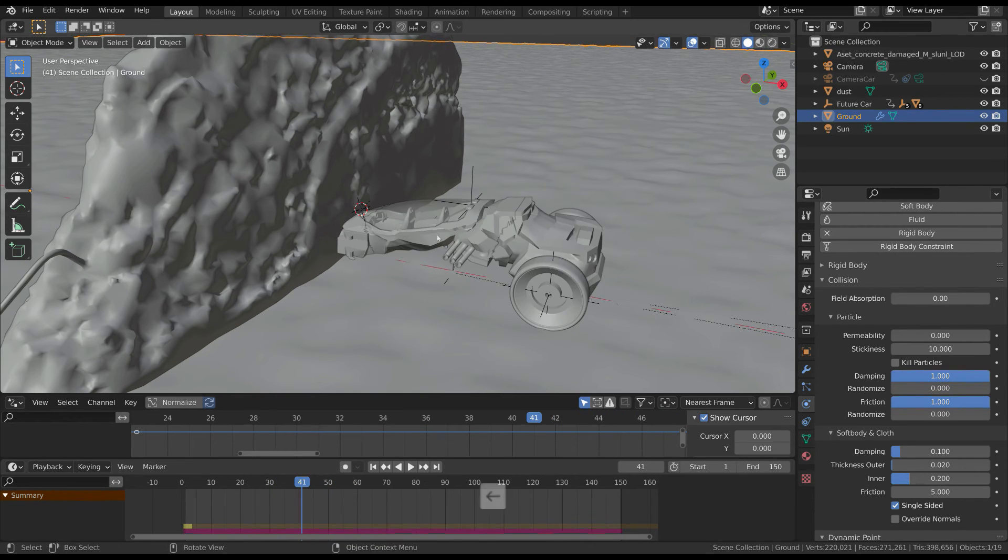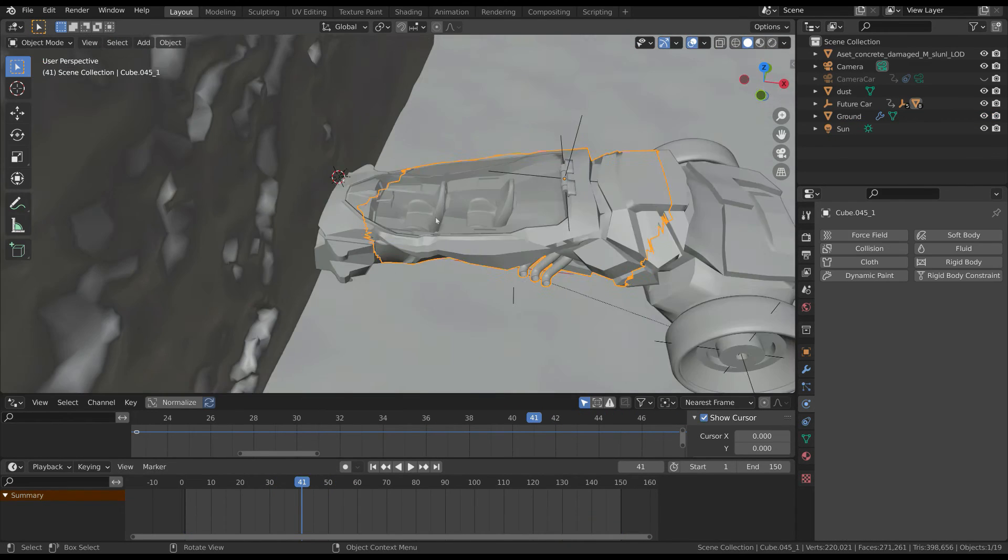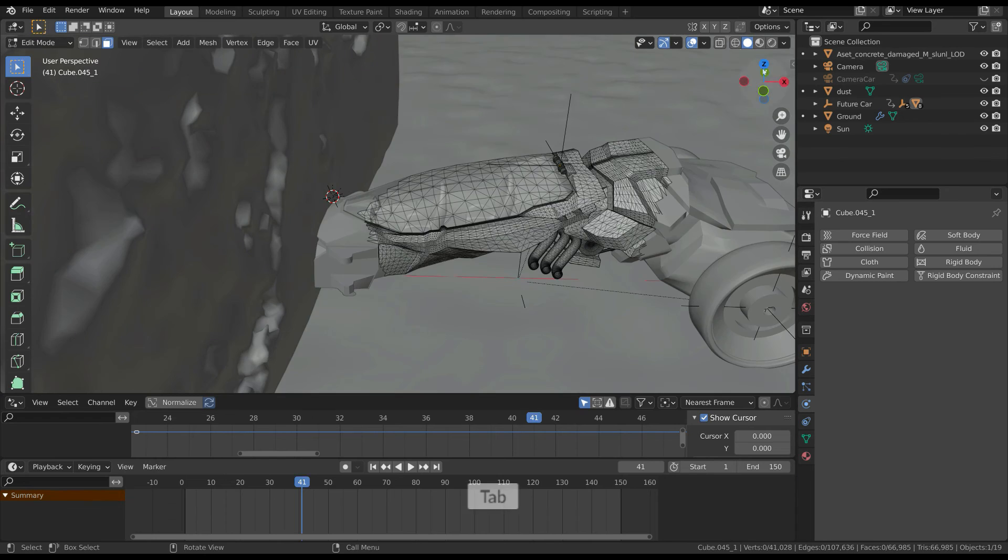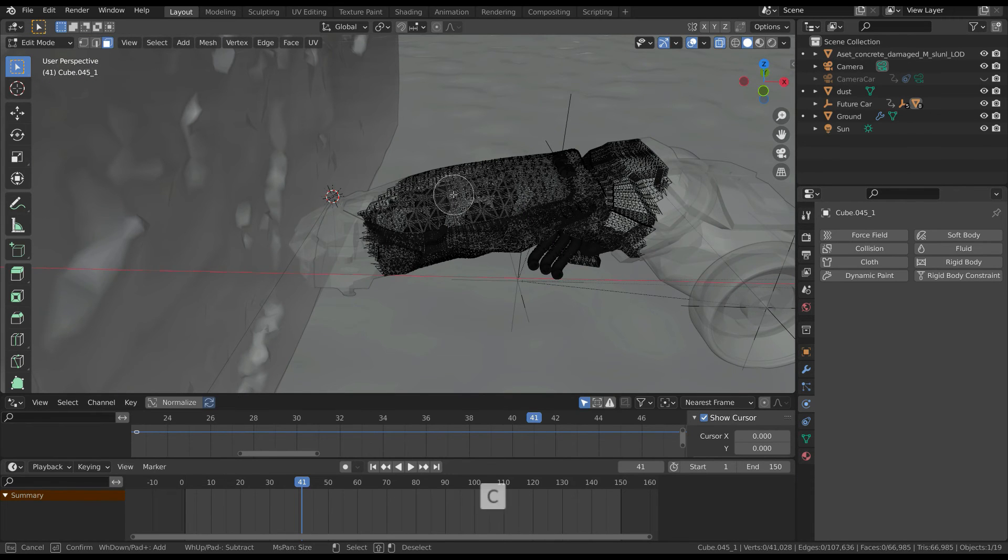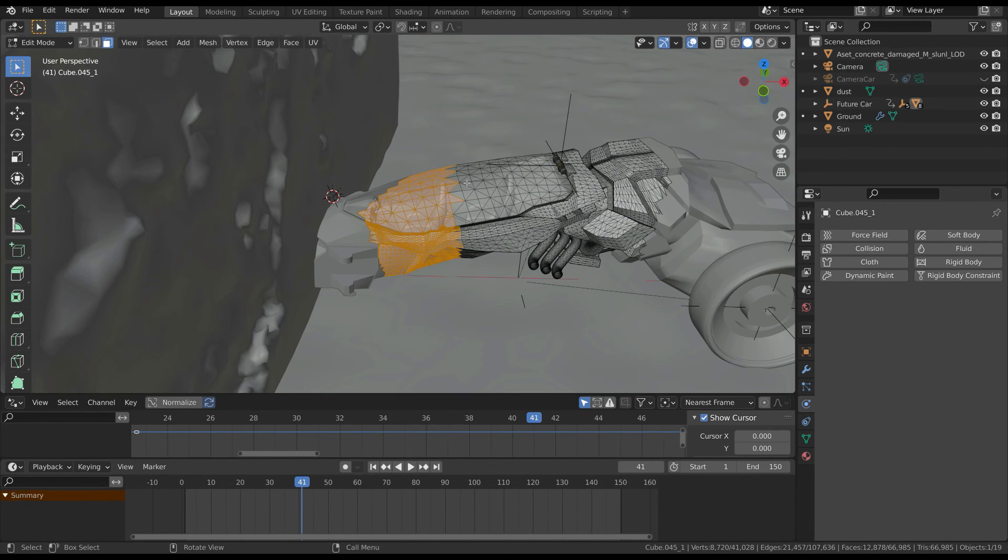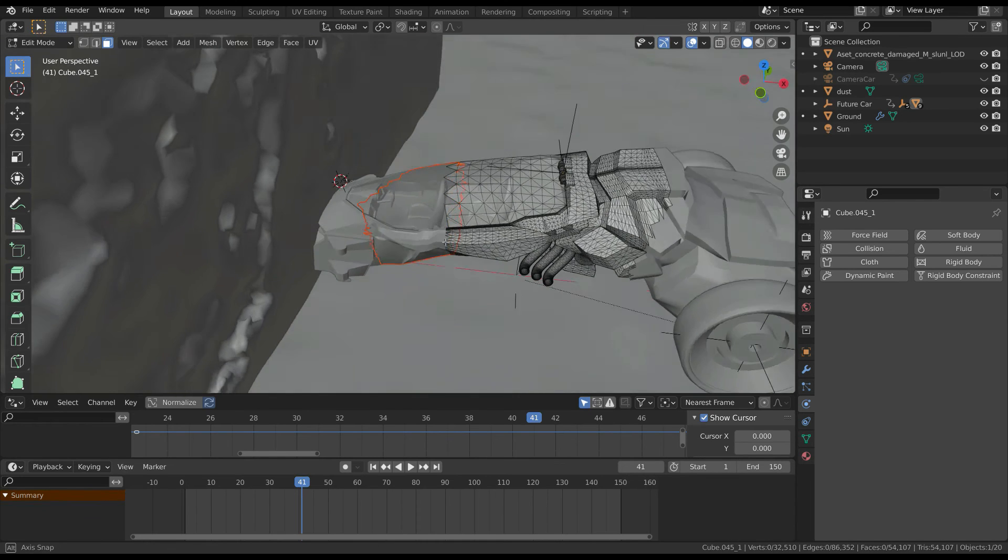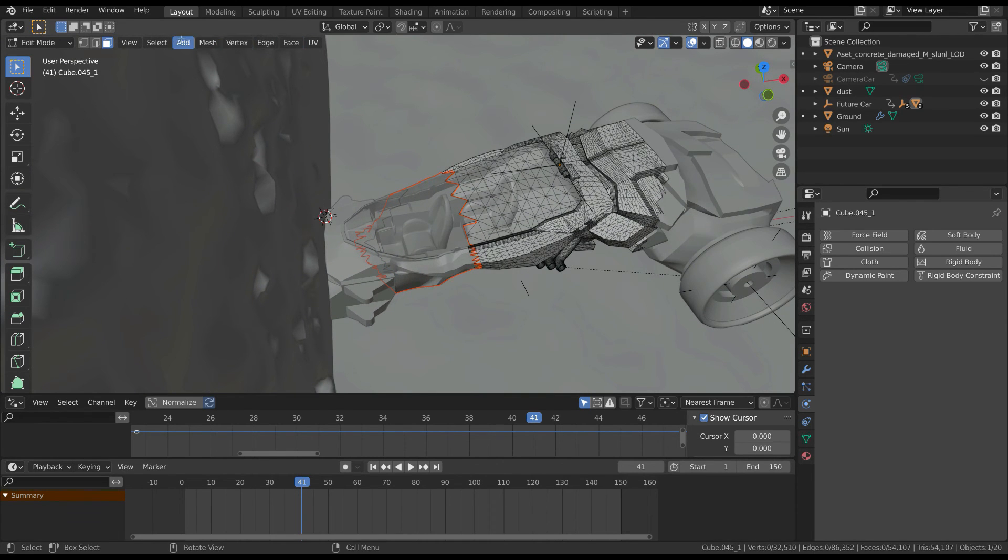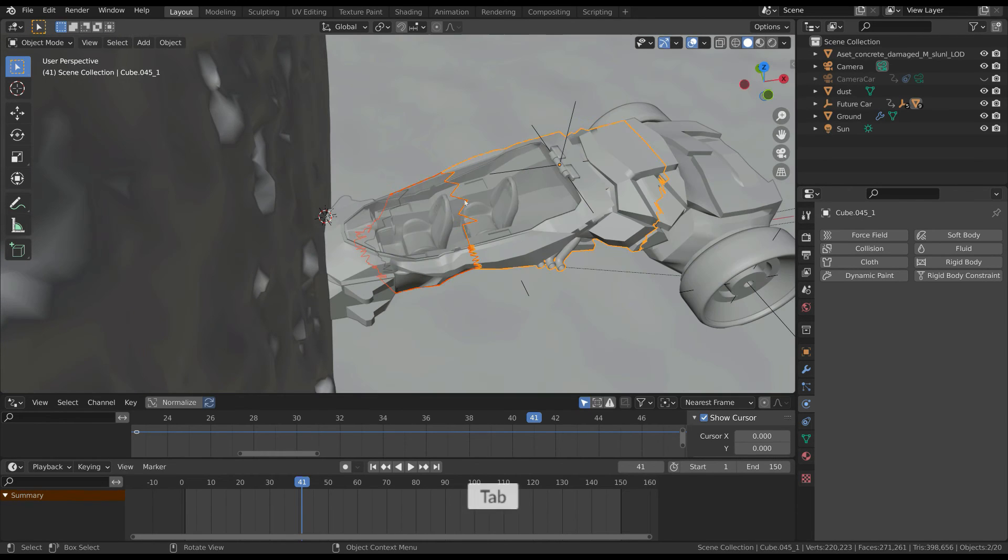Now you have to repeat the same process for the other parts of the car. Move some frames forward and select another part of the car, then add the same effect.